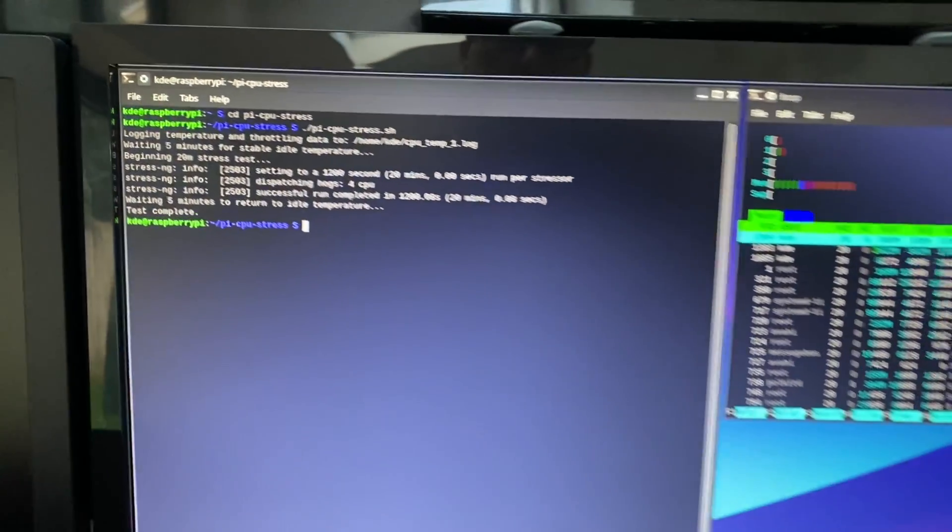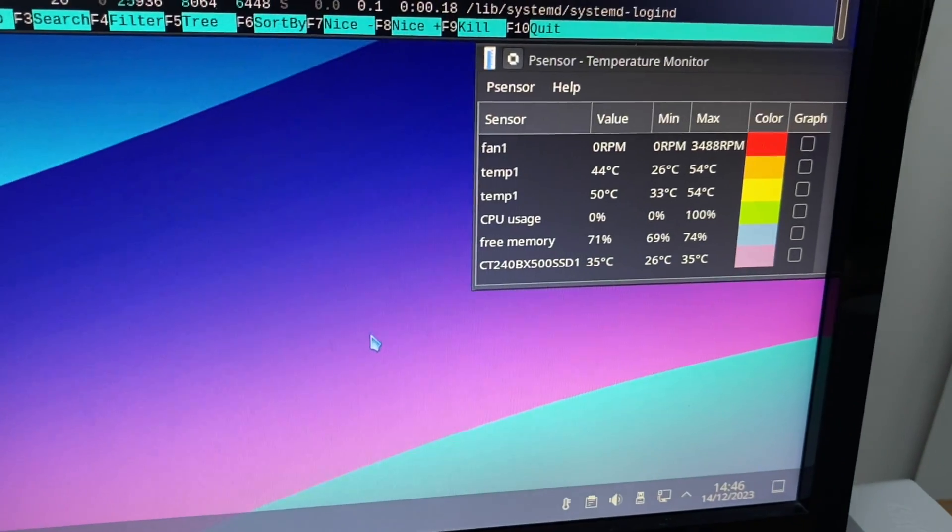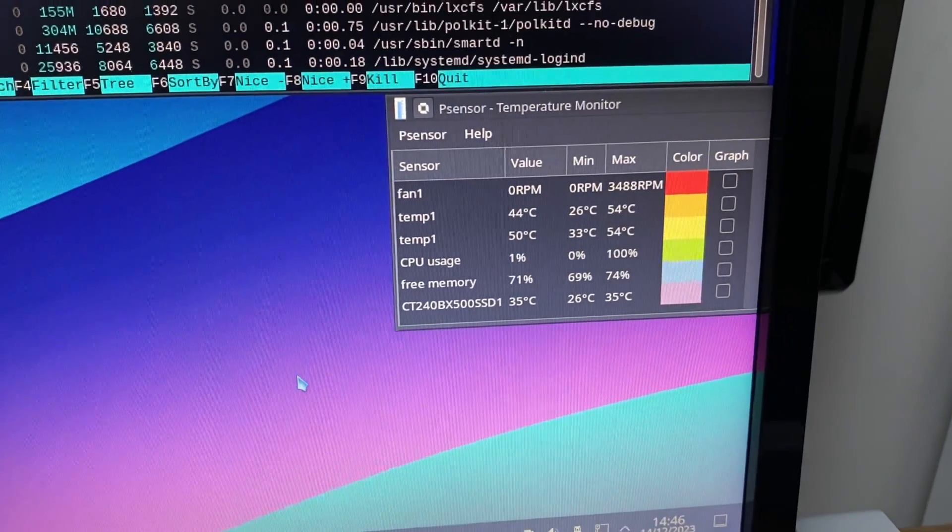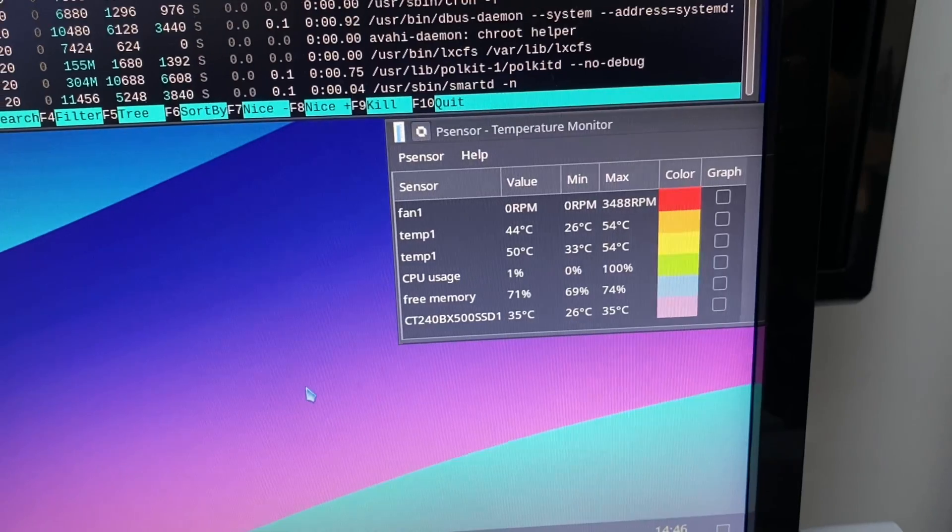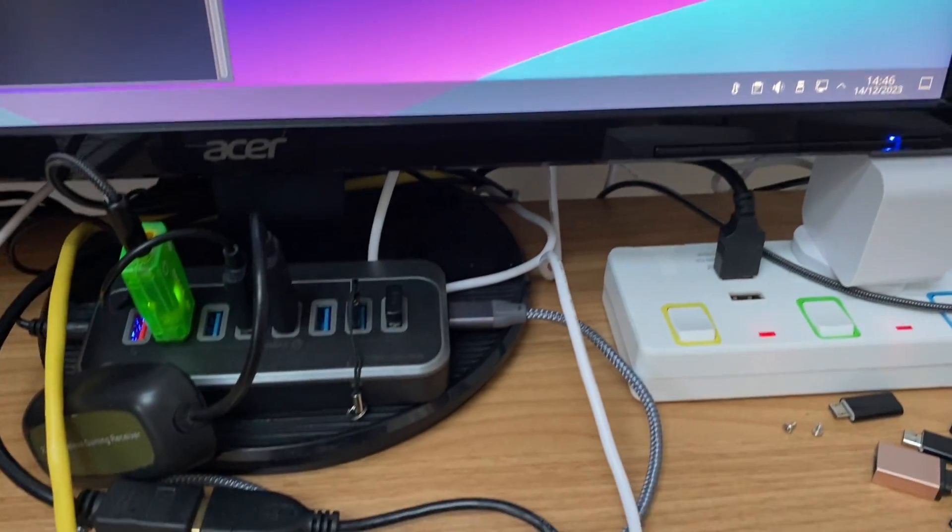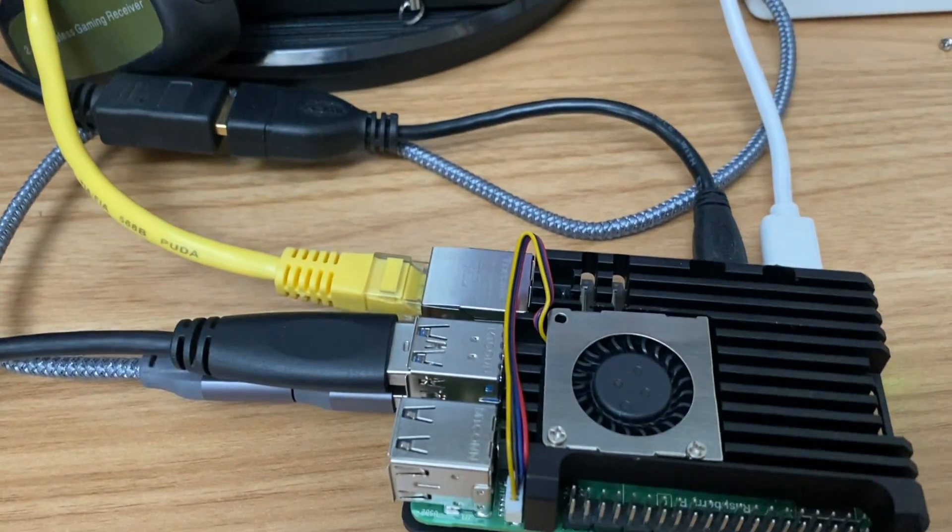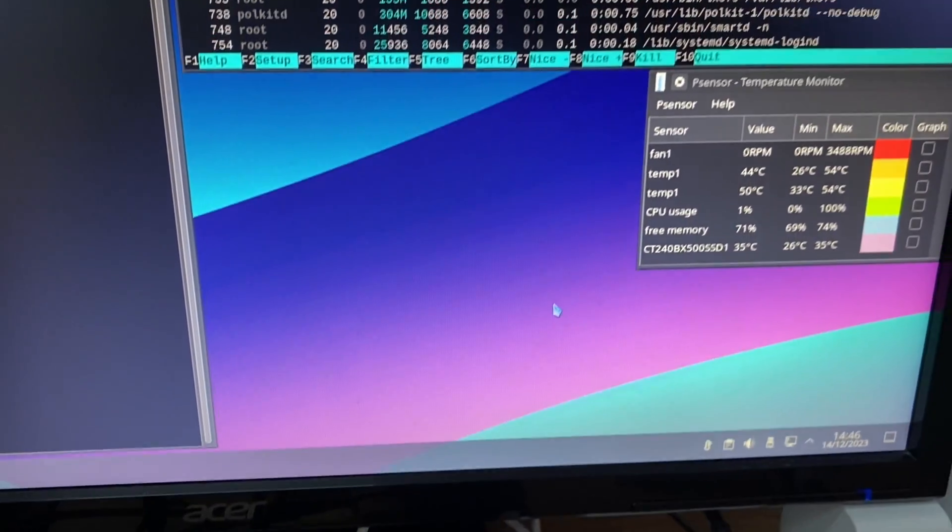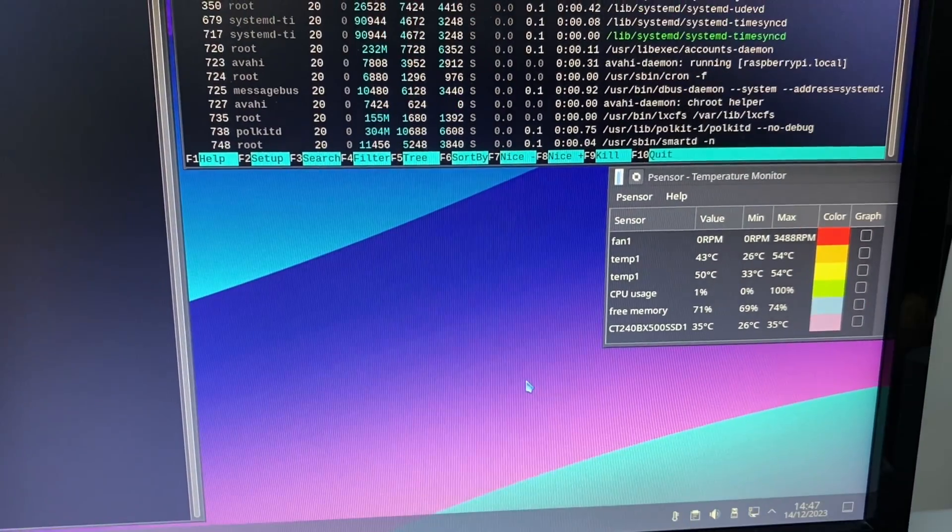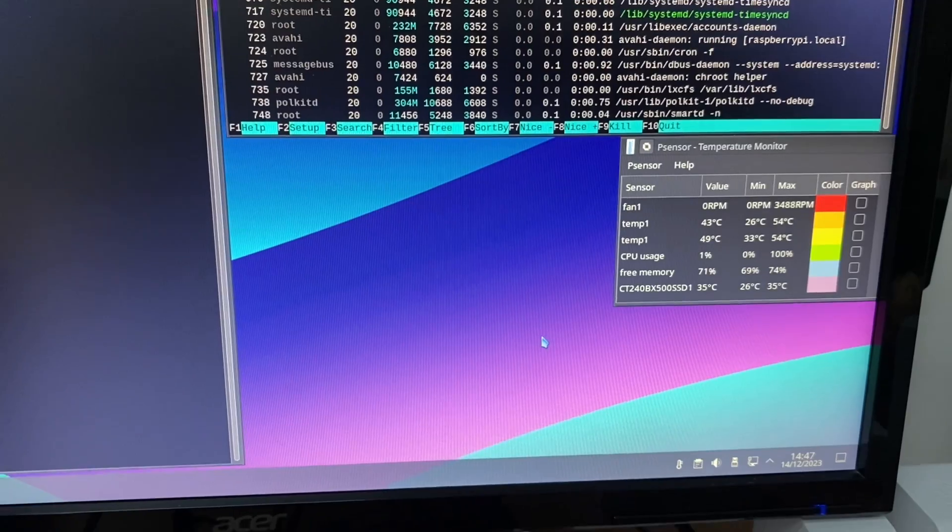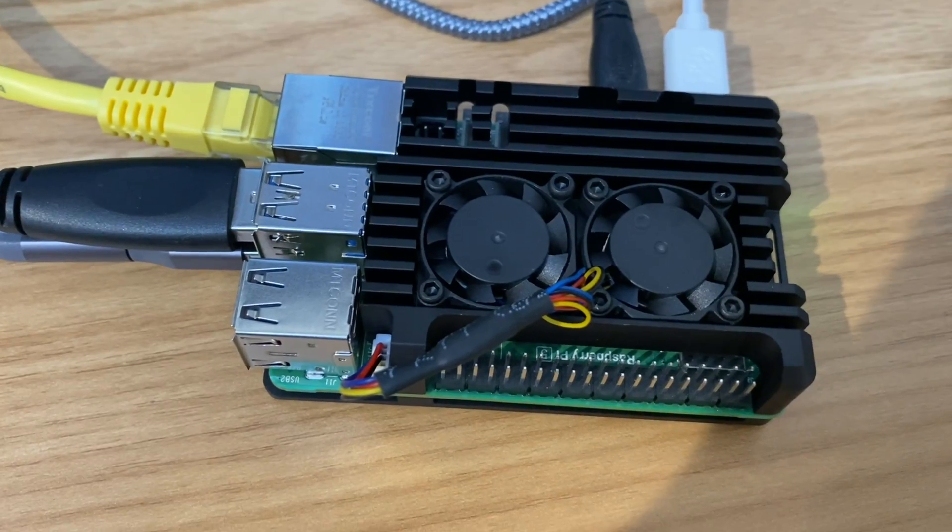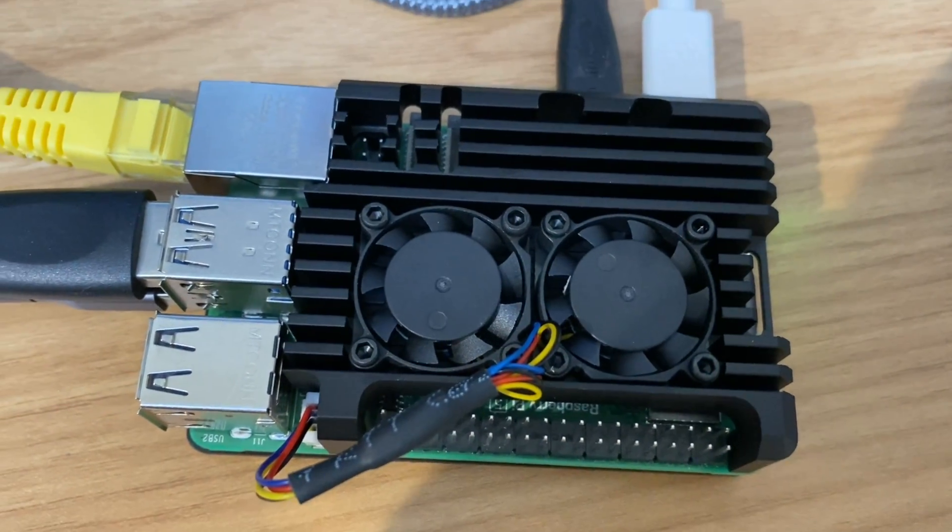It is a really nice quiet fan. It'll be interesting to see what the dual fans are like. Okay, so it's all finished and the maximum temperature it got to was 54 degrees on both, and the fan only ran at a maximum speed of 3488 RPM, which is pretty much nothing and couldn't really hear it. As you can see, the fan isn't running at the moment and it's at a nice cool 42 degrees and 50 degrees. Very pleased with that. Let's try the other one.